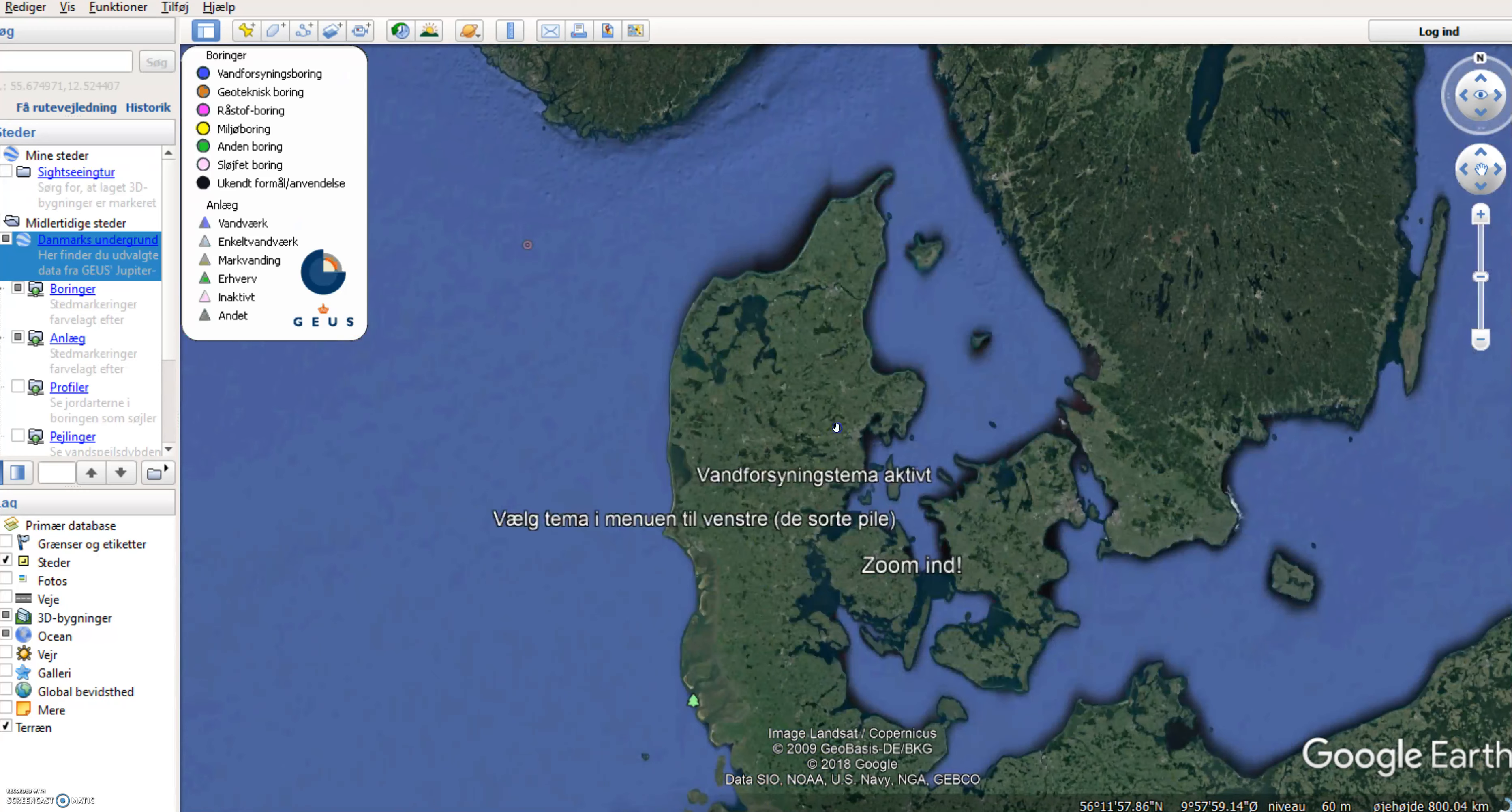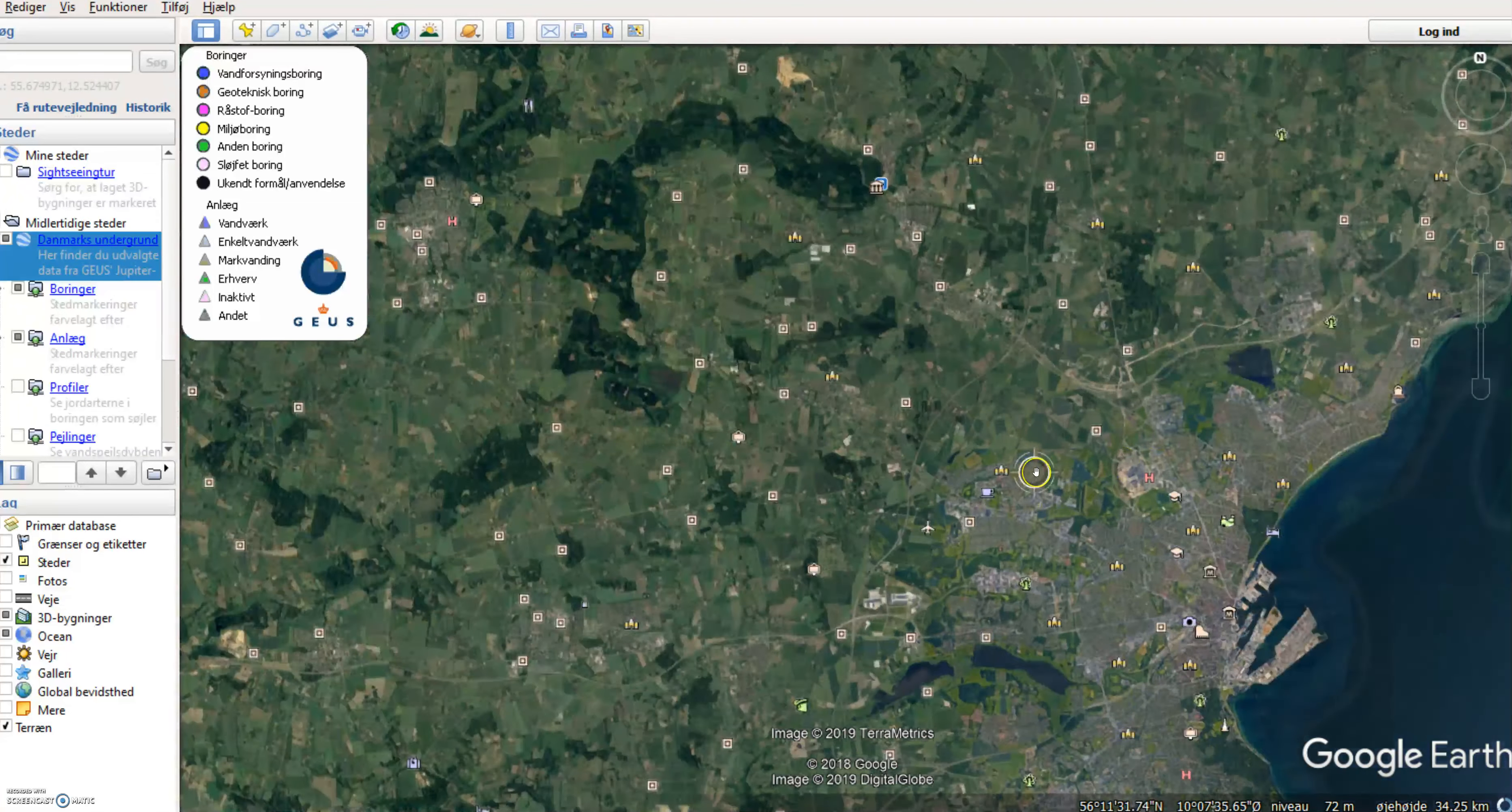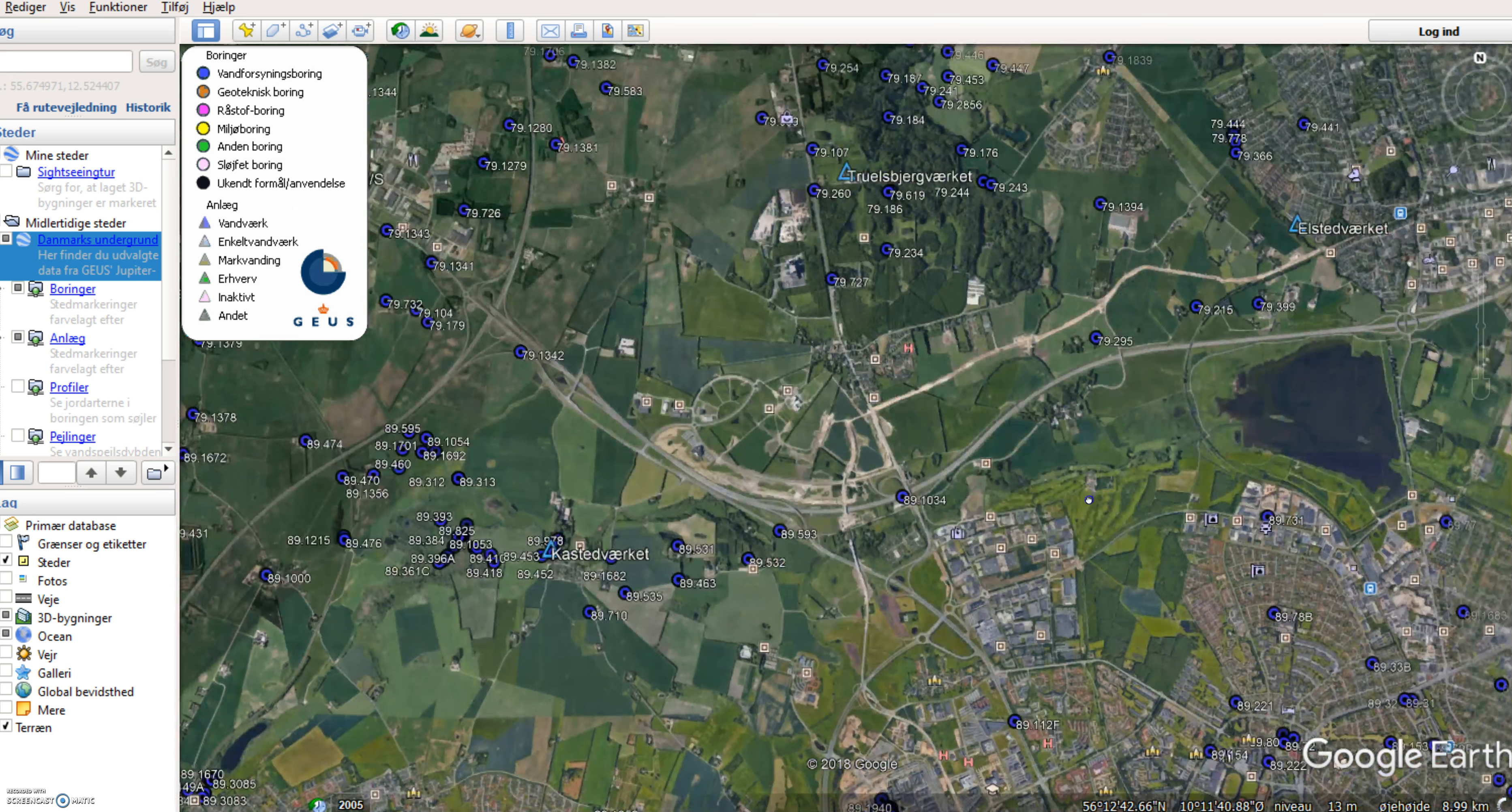So now I've just got to zoom in either by scrolling at my mouse or I could use the zoom button here to the right. And when I get to a certain level, I have to zoom down to a certain level, all of a sudden the borings will start to pop up as a layer on the background.